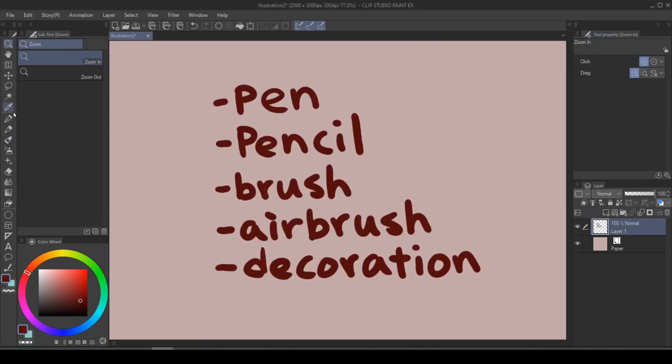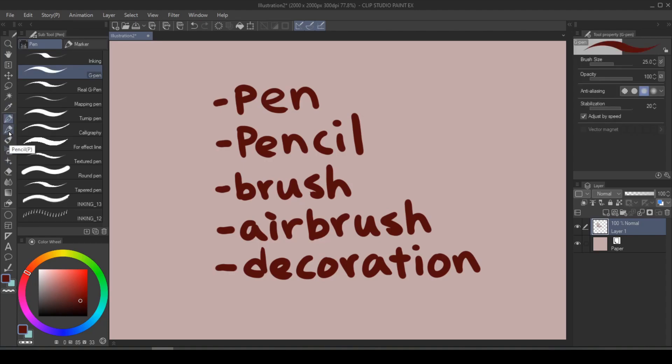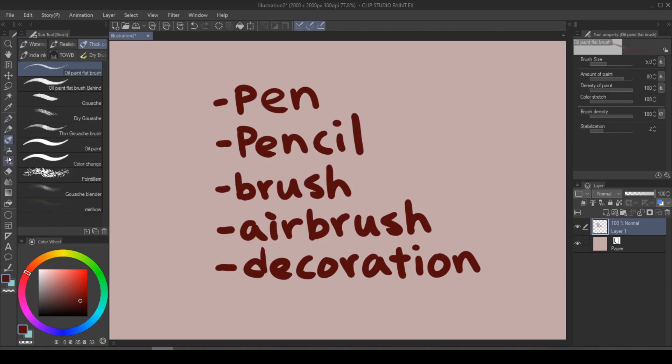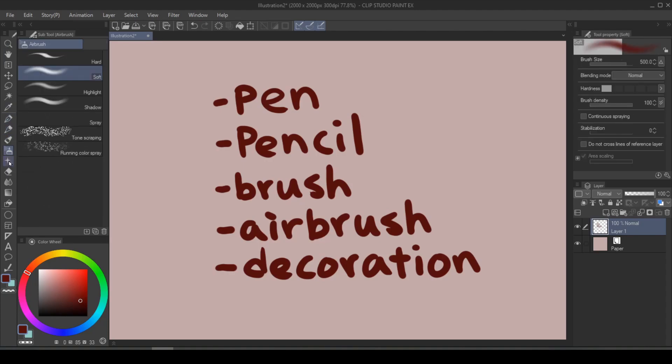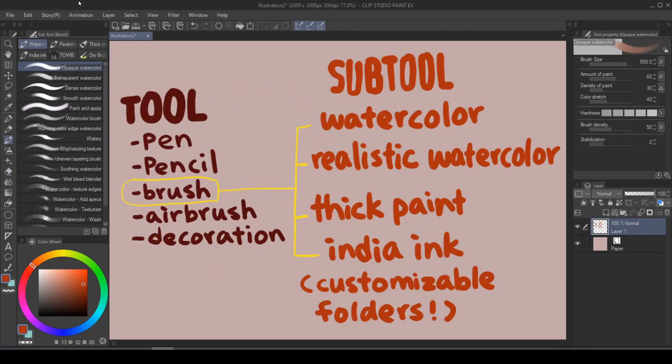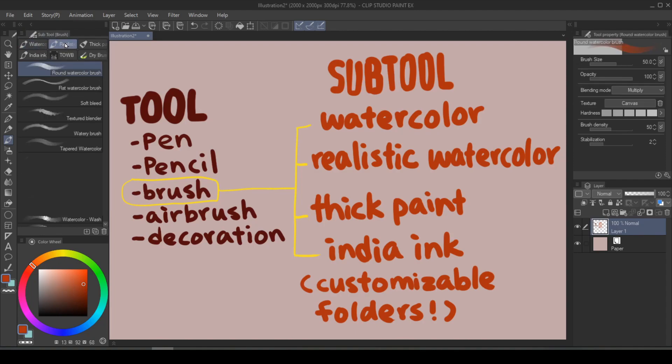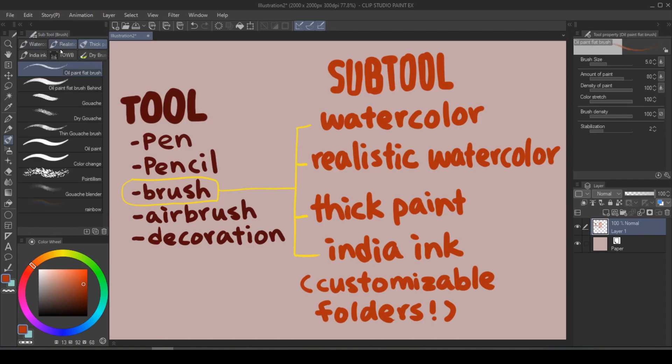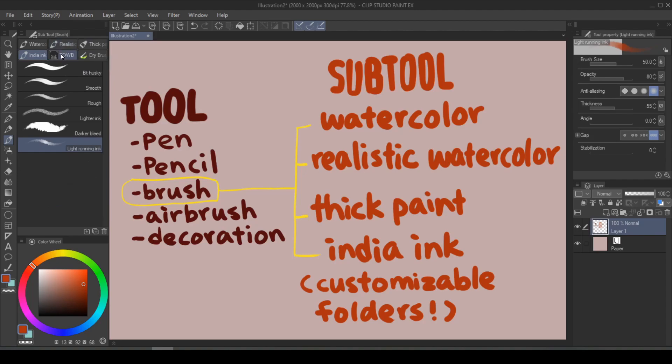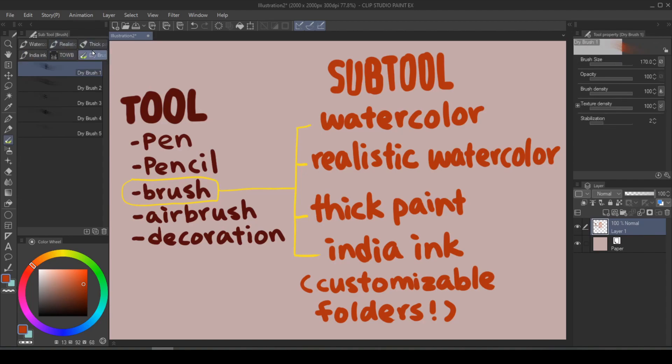Clip Studio Paint brushes are sorted into five different tools: Pen, pencil, brush, airbrush, and decoration. And under each tool icon, you will see the subtool folders such as watercolor, realistic watercolor, thick paint, India ink, and customizable folders.